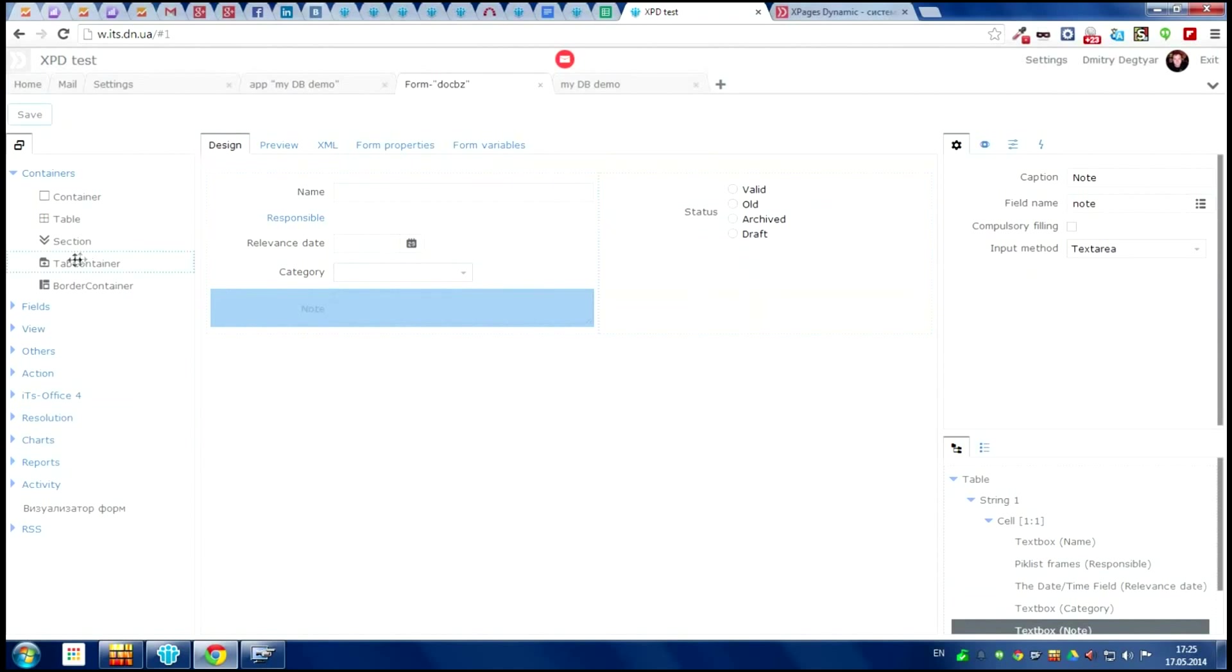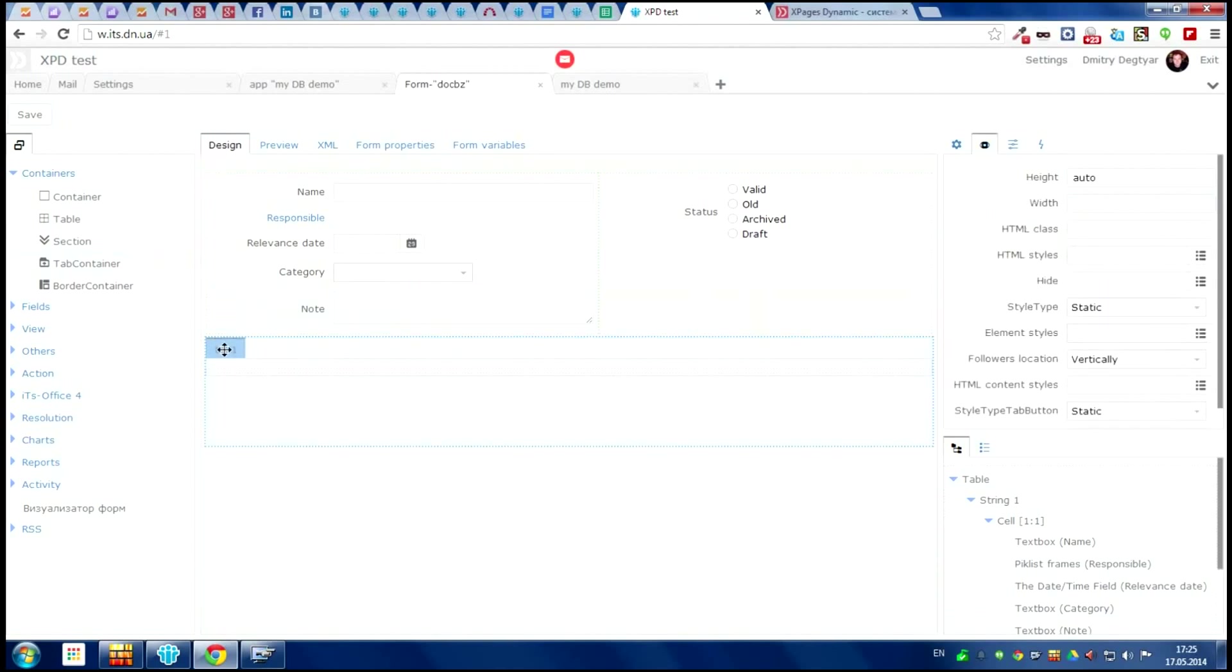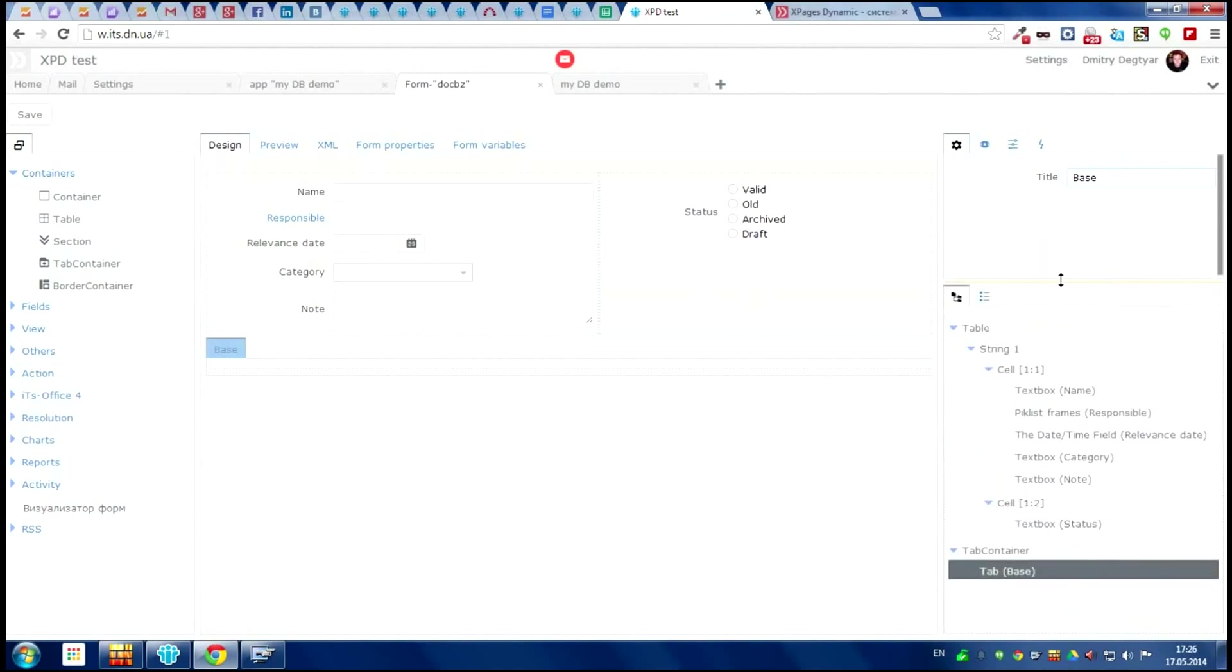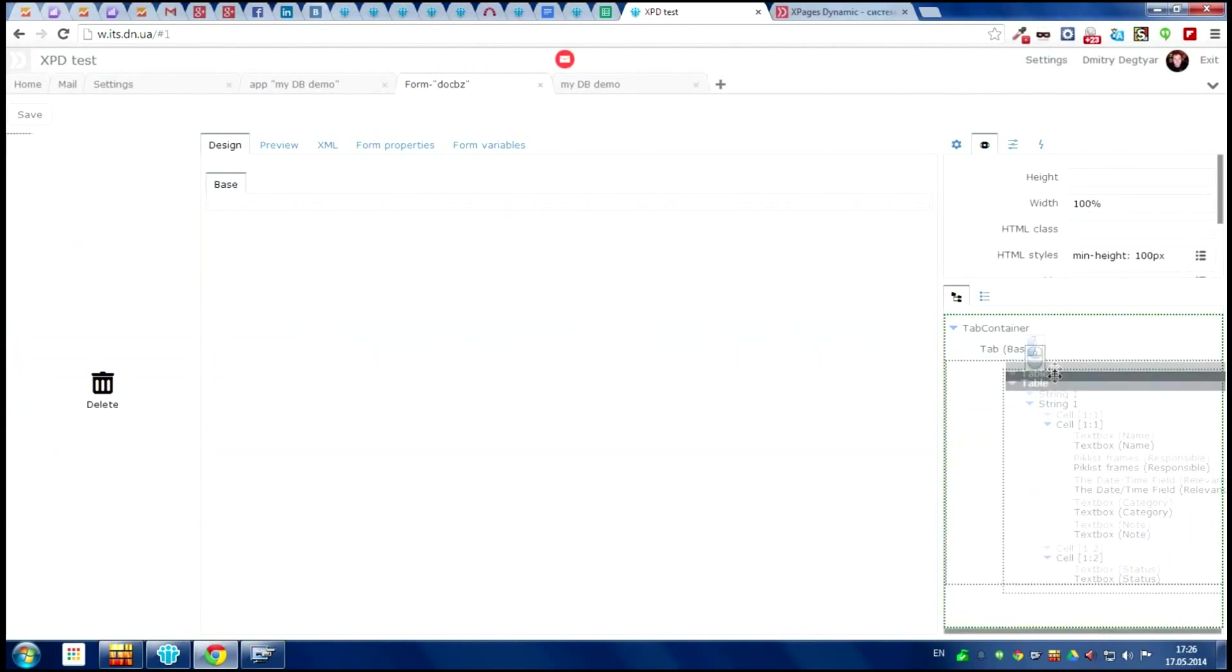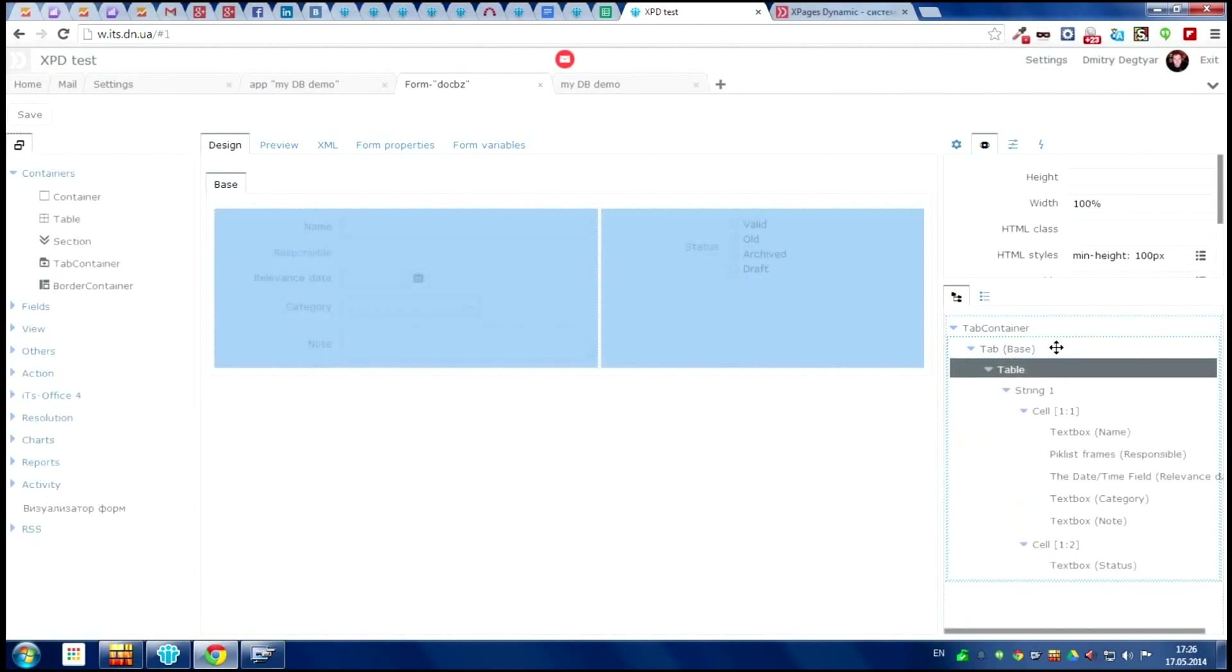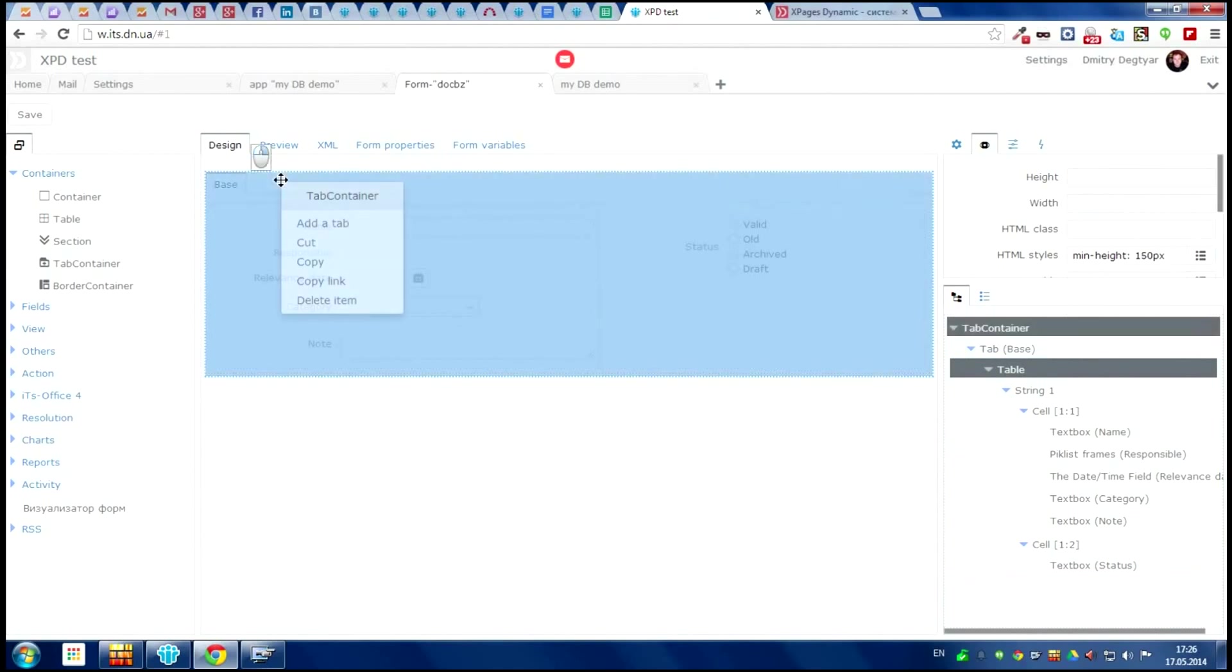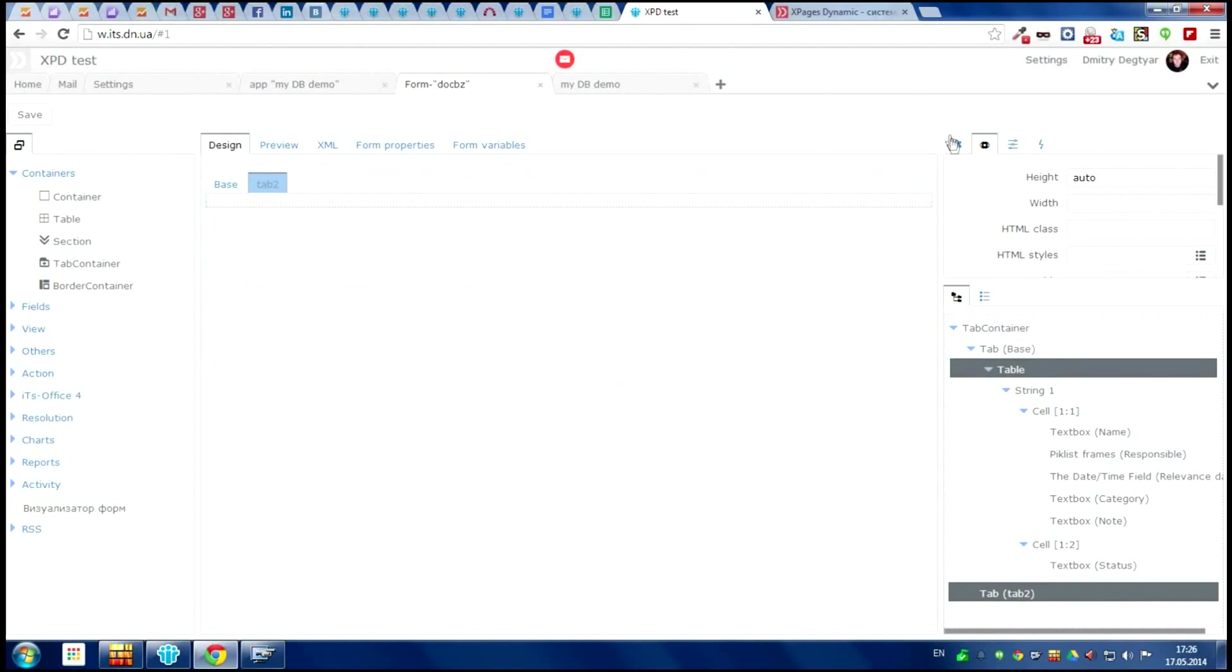Let's make tab. It's very easy. The first tab name will be base and we put everything in it.